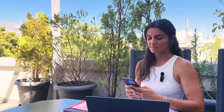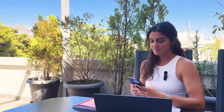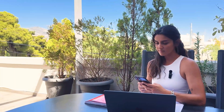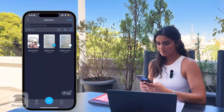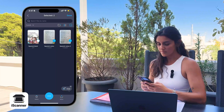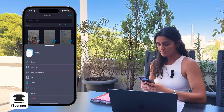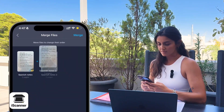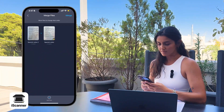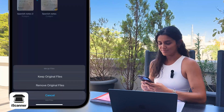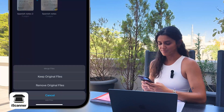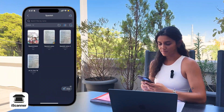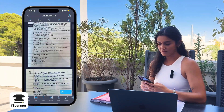Merging or combining different scans is really easy. In your folder, tap the checkbox and select the files to be merged. You can now move files around to change their order as you want. Then tap Merge to finish. Now you have one single file to share with classmates.